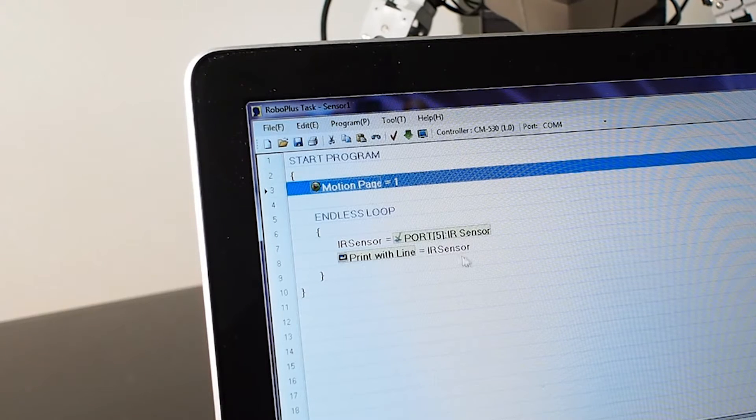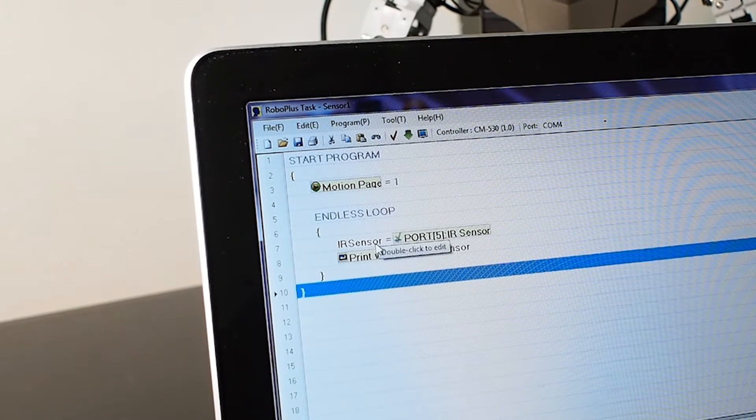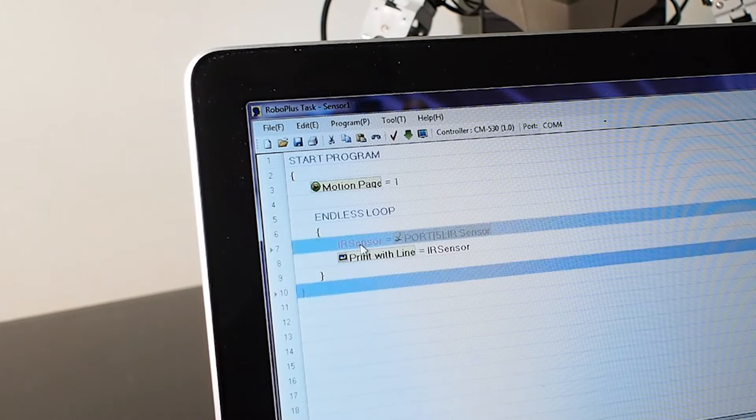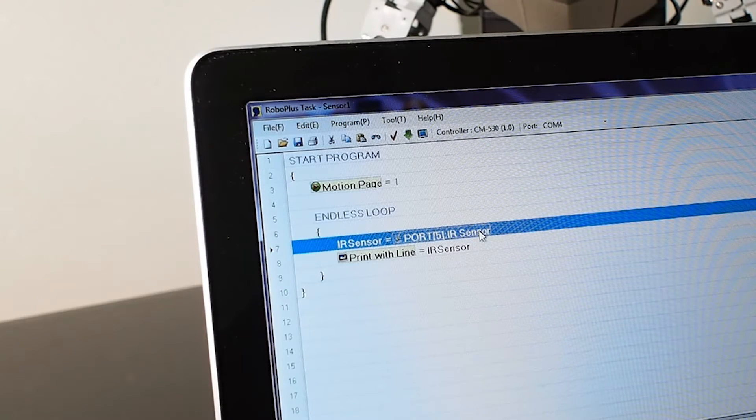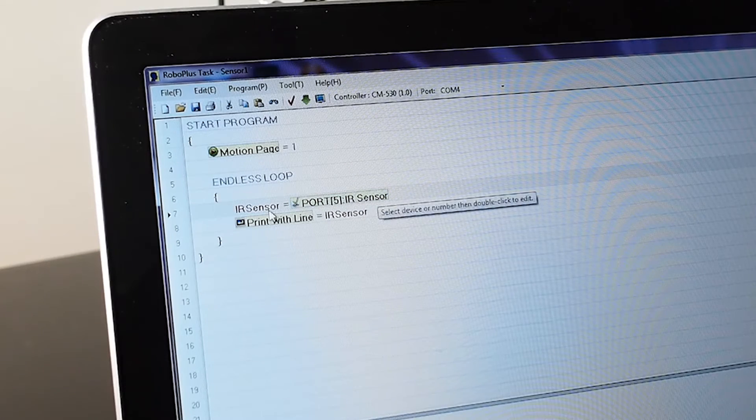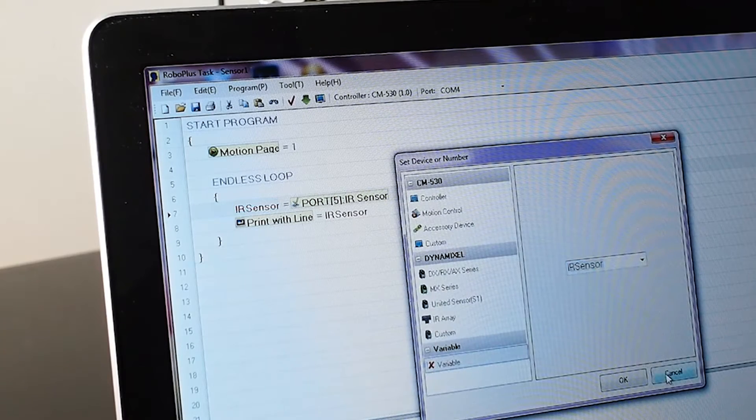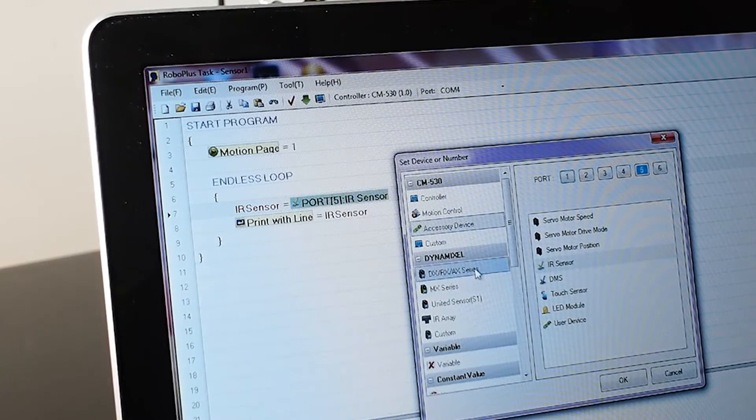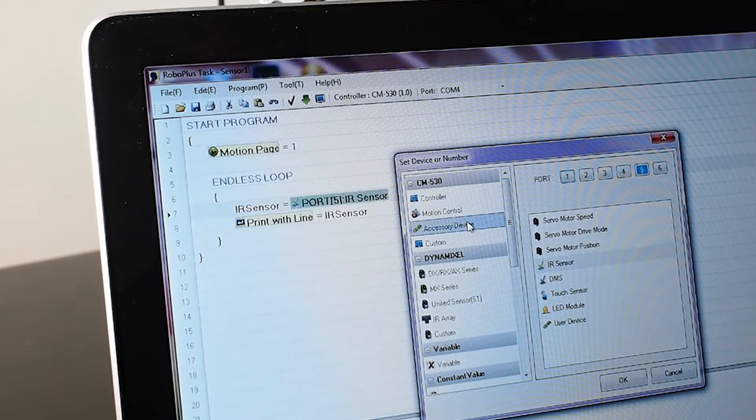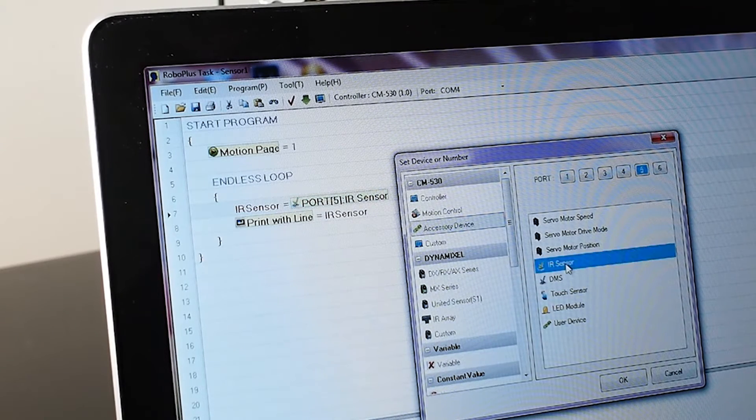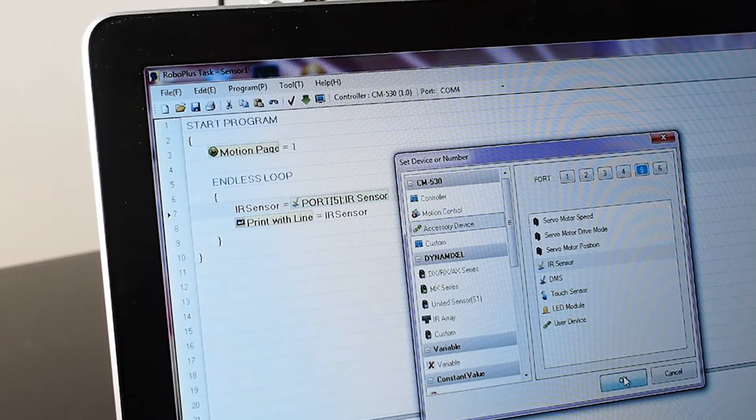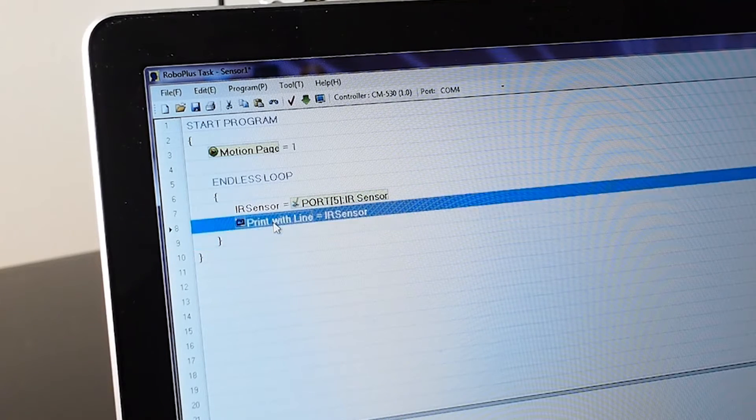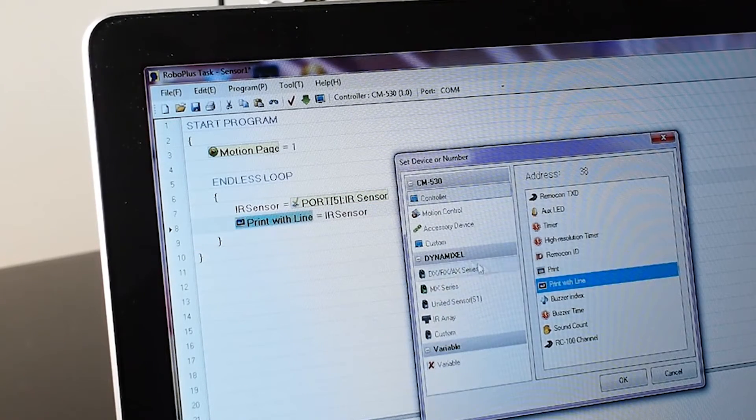Then you do IR sensor equal to port number five. What you do is assign a variable. You type in the name of variable and you select Accessories and IR and you press five. Here we are just going to print the line to make sure we see.